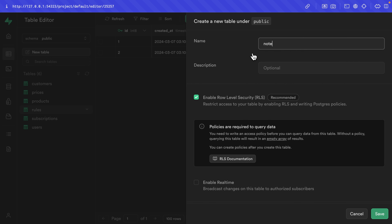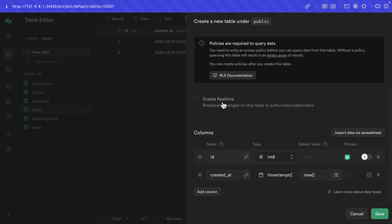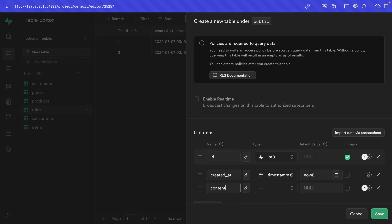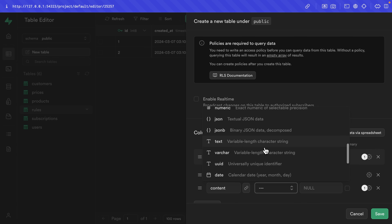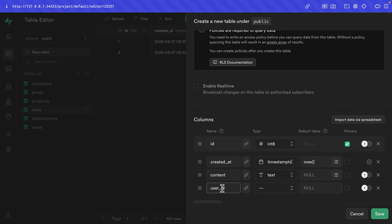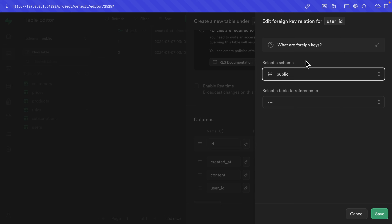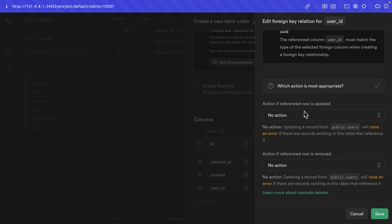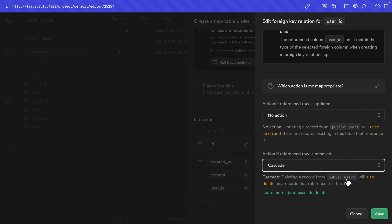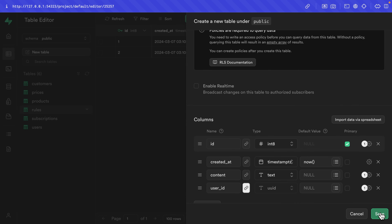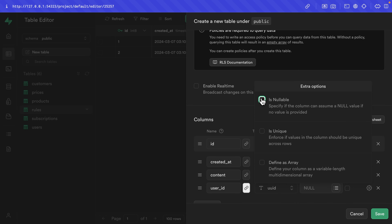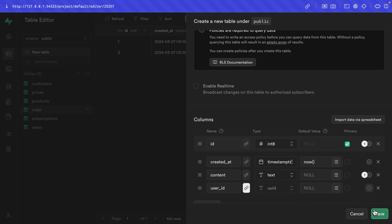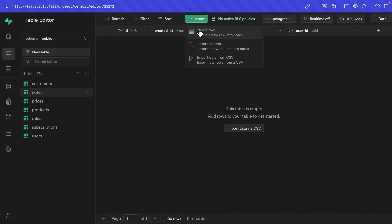Now let's create the things we actually want to restrict — in this case that's going to be notes. So let's create a new table called notes, leaving RLS enabled. For the columns, we want to add a column for the actual content of our note with type text, and then another column for user_id. We'll click the chain to set up a foreign key relationship on the public schema referencing the users table's ID column. If the user is removed, we want to cascade those deletes so their notes are also deleted. Let's click save to set up that relationship, untick is nullable, and then save to create that table.